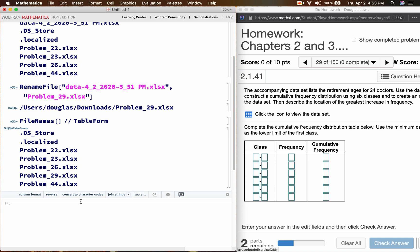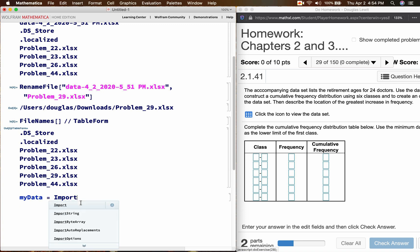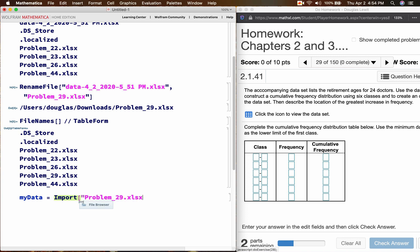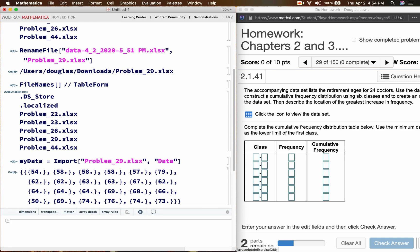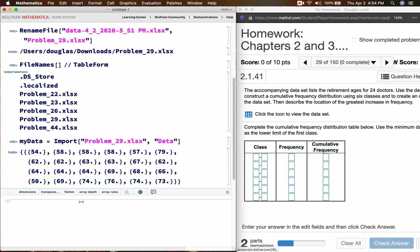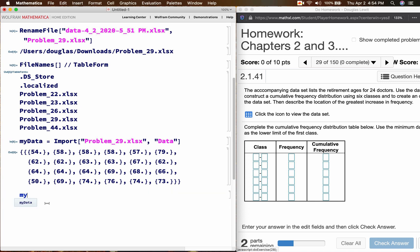So we have to import the data. I'm going to store it in a variable called my data. My data is equal to import, name your file, problem29.xlsx, and I suggest you use the data keyword, shift, enter. So as you can see, we have a list of a list of lists. We have a nested list data structure, which is not what we want. So we have to use the flatten command to change it.